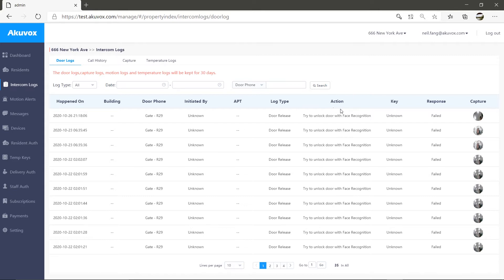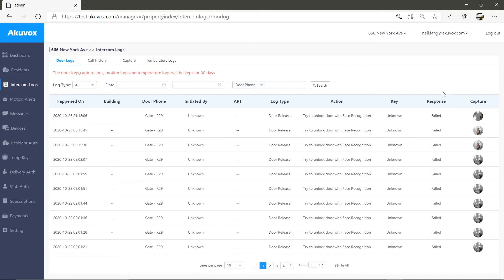like unlock with private key, unlock with template key, and so on. If it's unlock with key, the key option will display the specific key. Was the call made or the door released successfully? You can see the related capture picture.